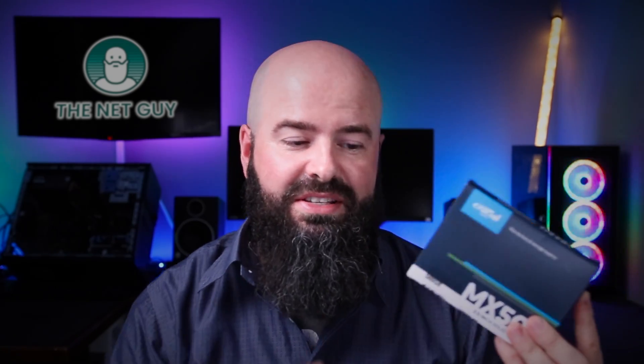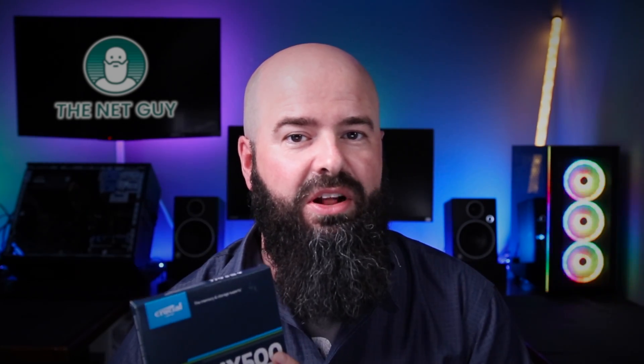It's the Crucial MX500. This is a half terabyte model. I love this thing for a variety of reasons. I've probably bought 20 of them over the last few years, and you can get them for around $50.